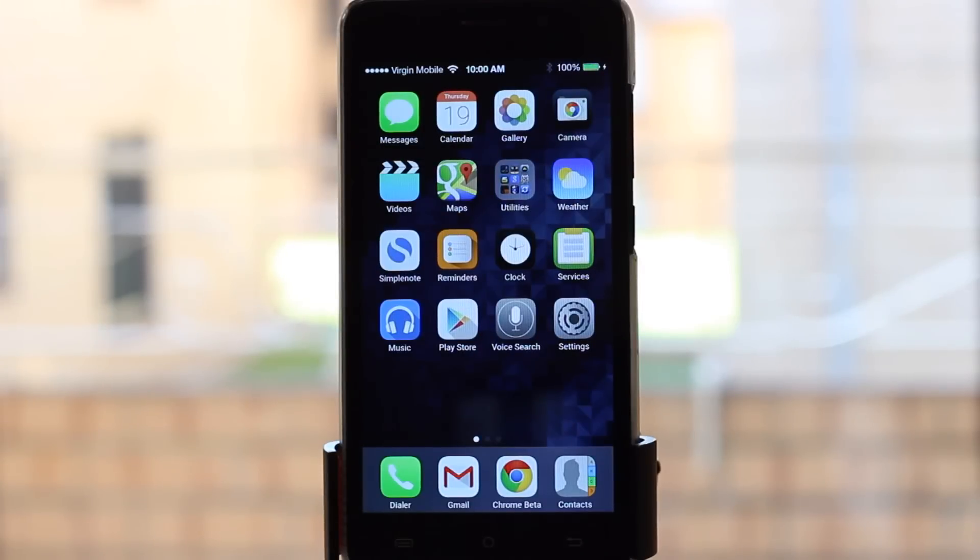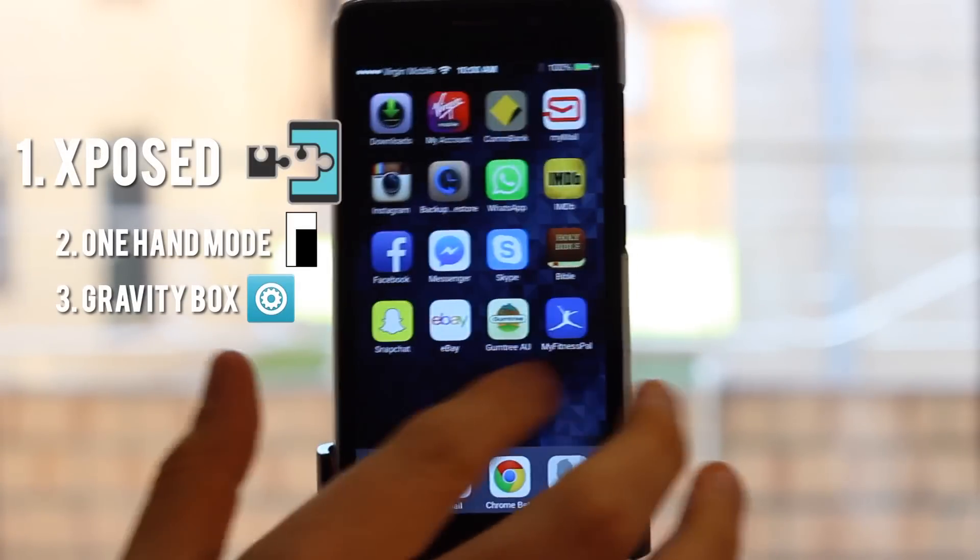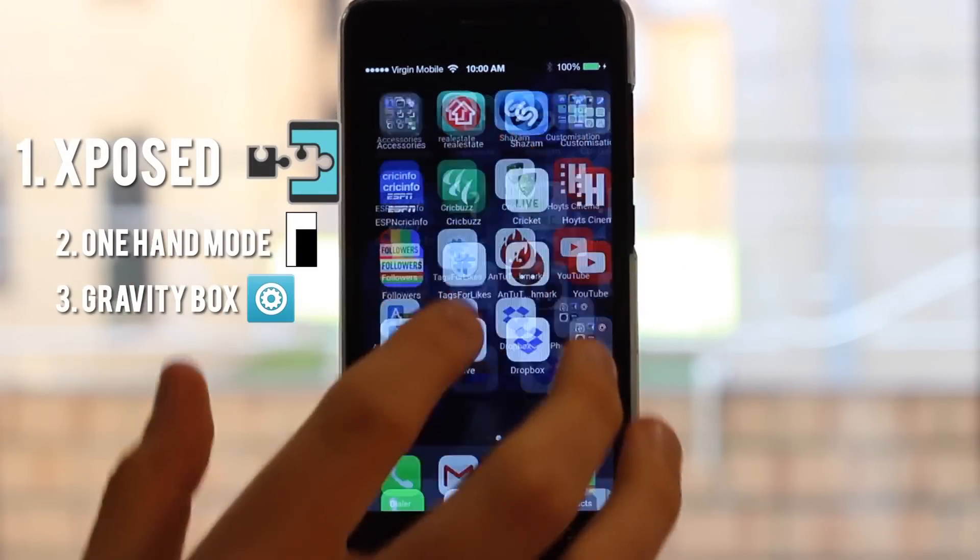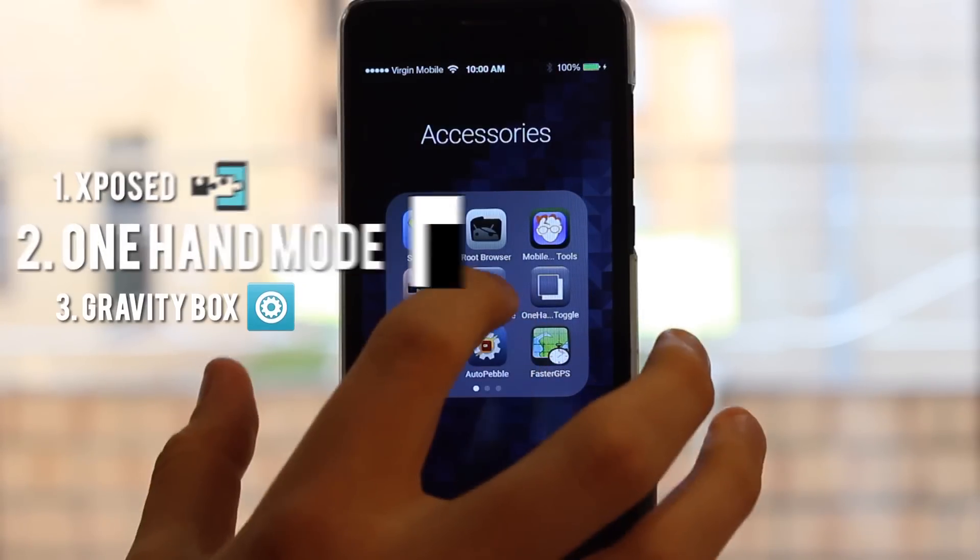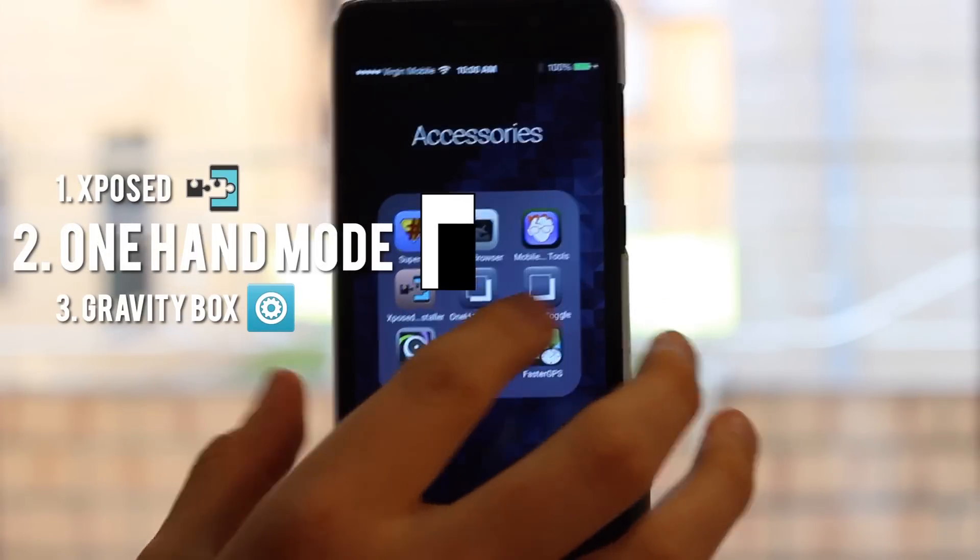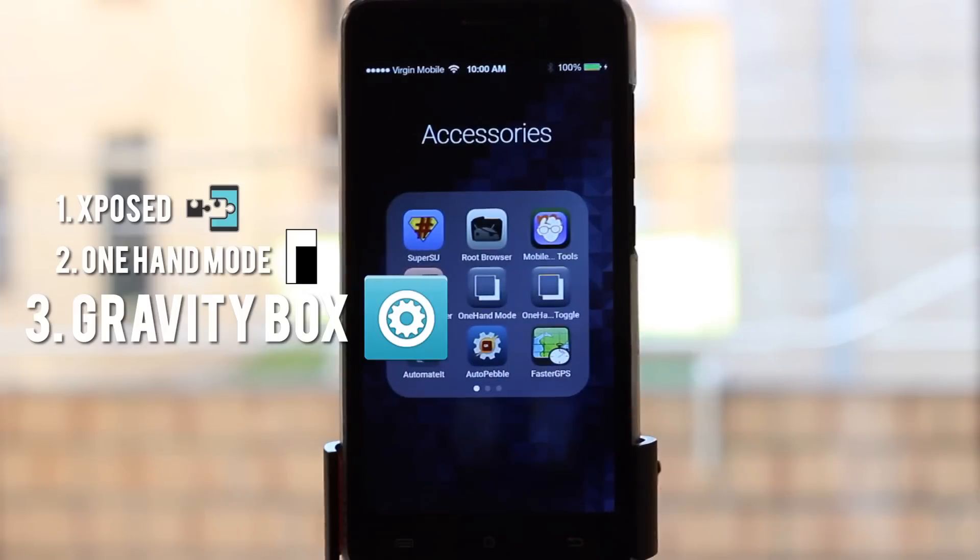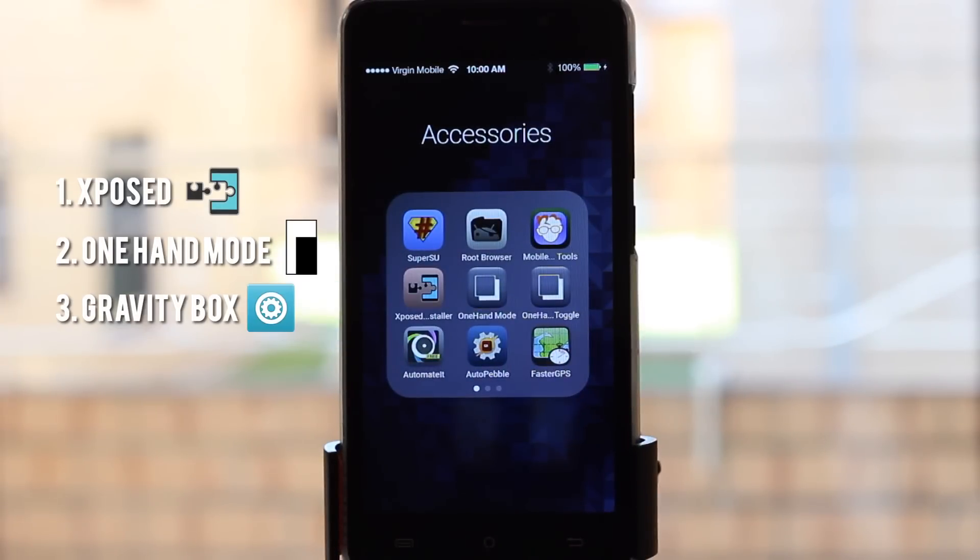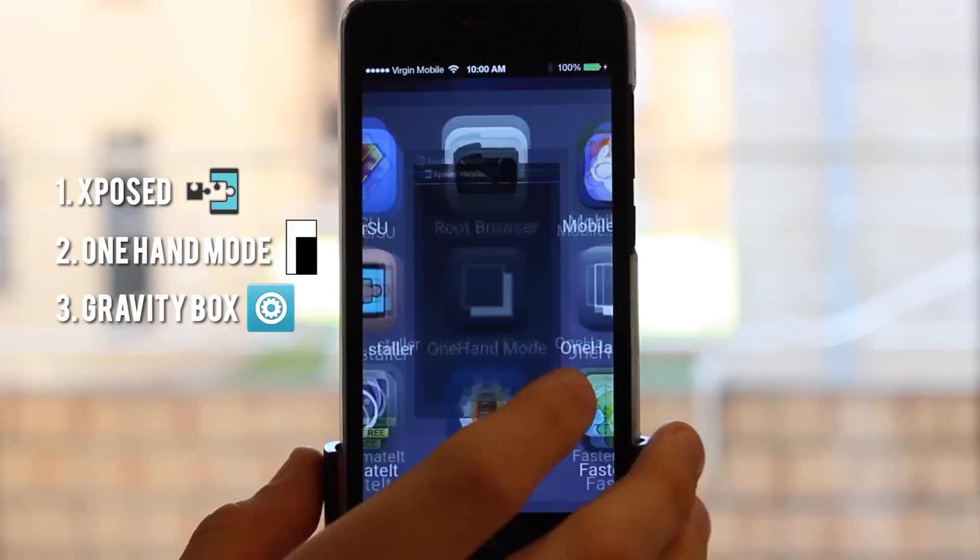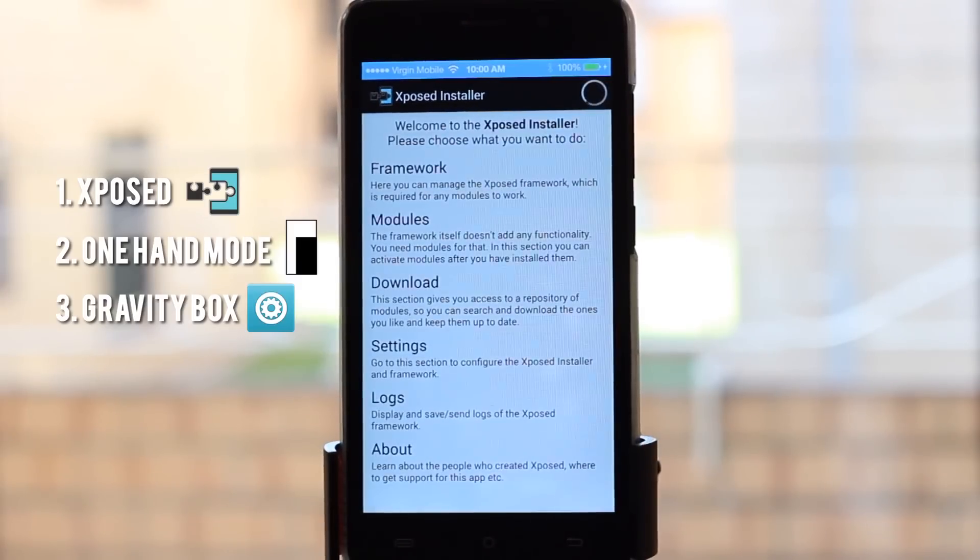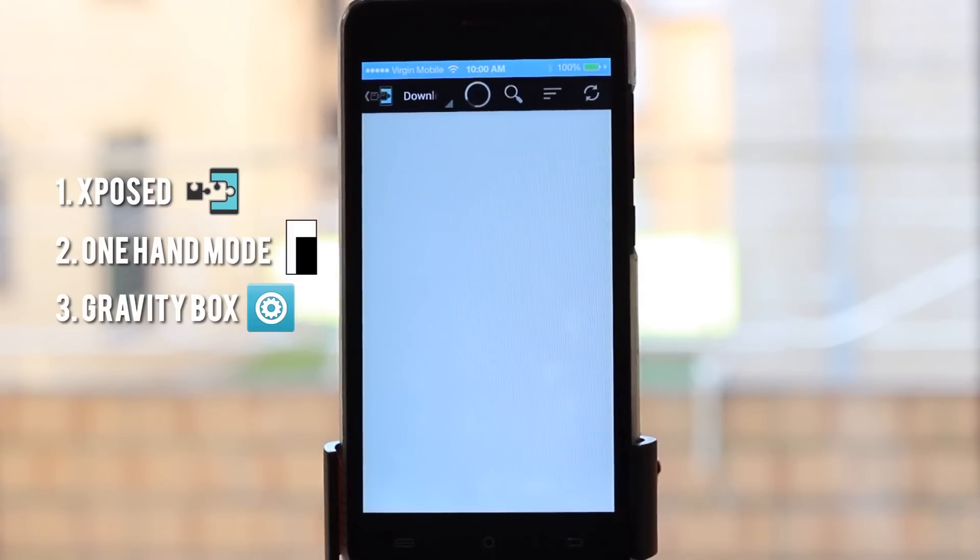You're going to need three different apps for this. The first is called Exposed Installer—I'll put the link below. You'll also need One Hand Mode and Gravity Box, both found within Exposed. Once you're in Exposed, jump into the download section.